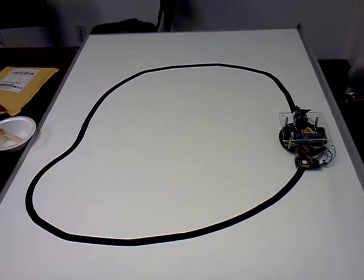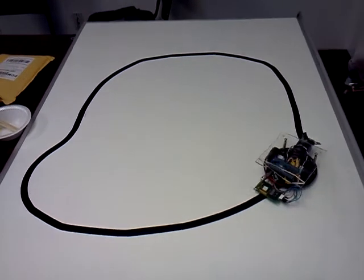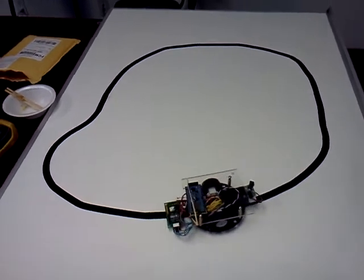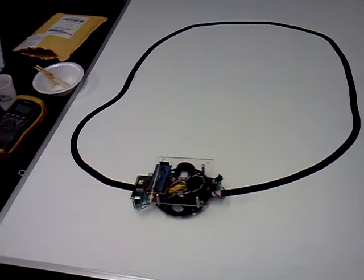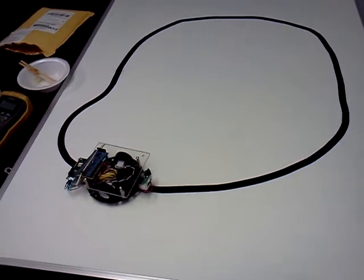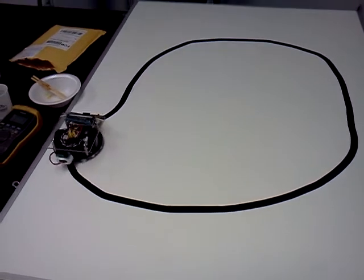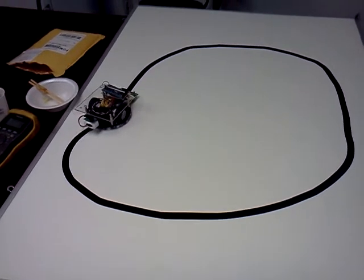All right, here's the robot that I showed a couple days ago, turned into a line-following robot.